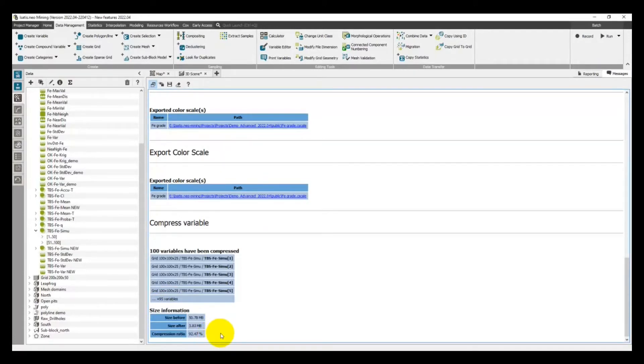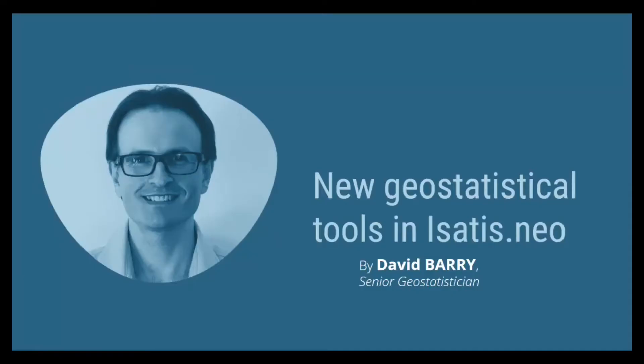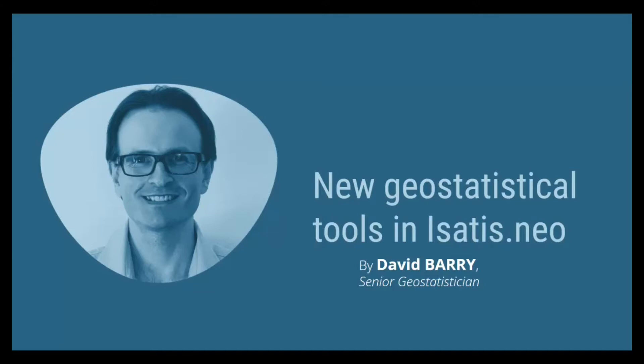And now, I will pass you to our senior geostatistician, David Berry. He will show you through a demo of key new features and improvements in the Kriging process, among them the variogram model fitting with constraints and the validation of your simulations.